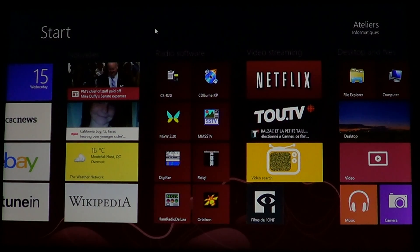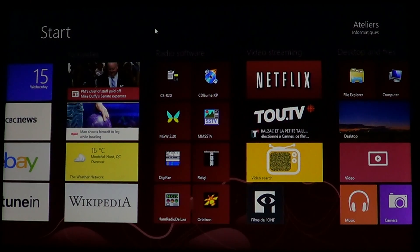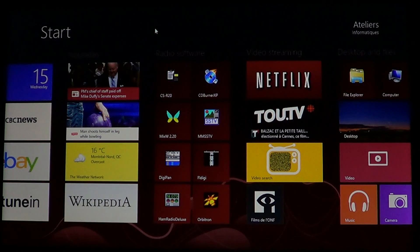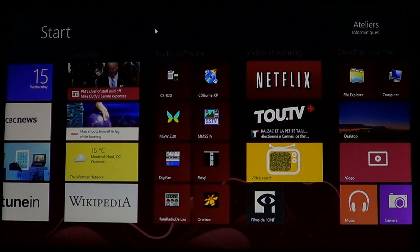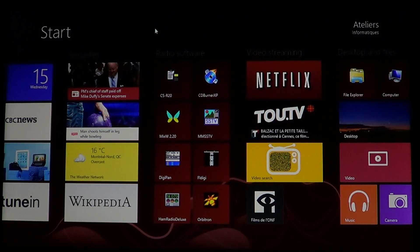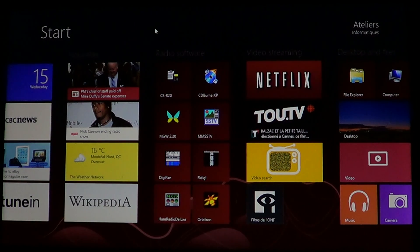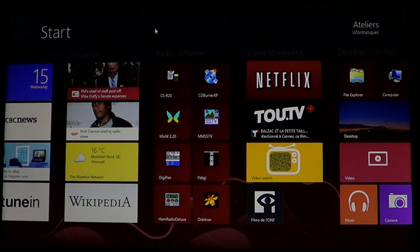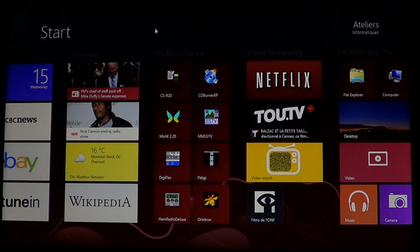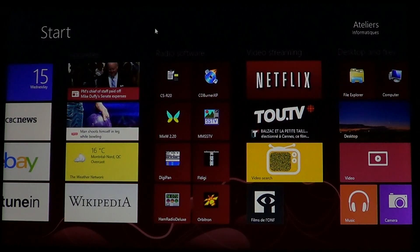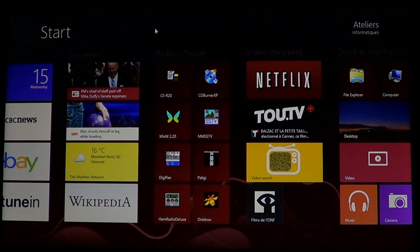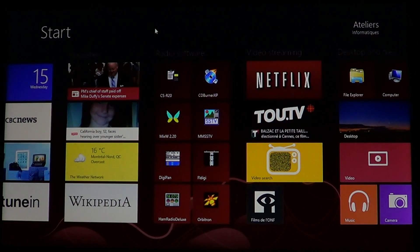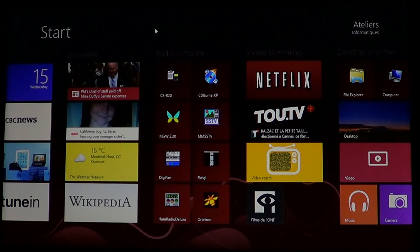If you're like me and like to have lots of references on different subjects and information at your fingertips, you probably go to Wikipedia pretty often, or your searches send you there. Wikipedia has an app for Windows 8.